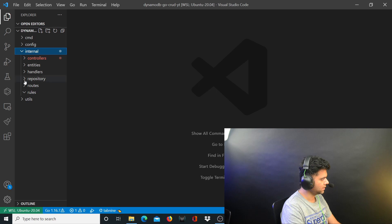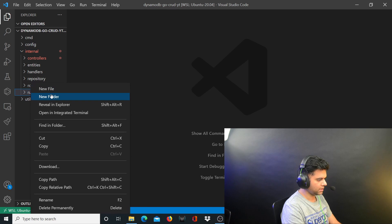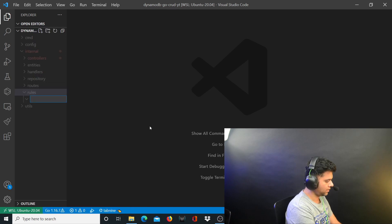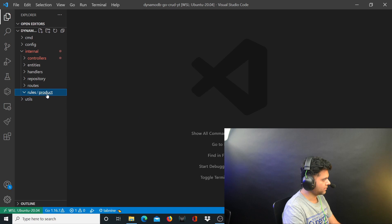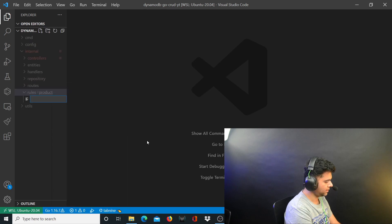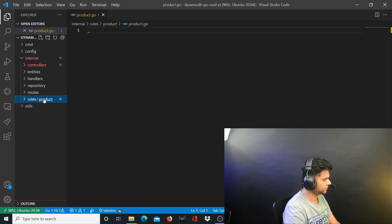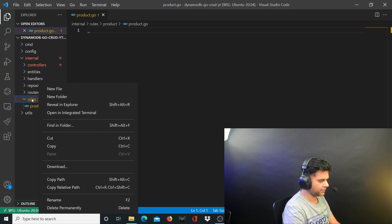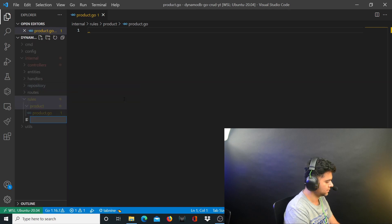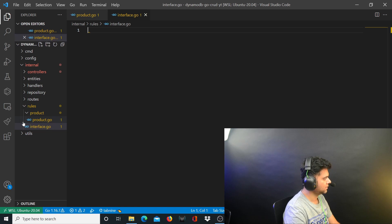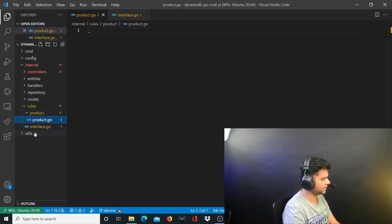Open up the rules folder inside the internal folder. In the rules folder you want to create a folder called product, and inside that product folder you want to create a file called product.go. Inside the rules folder you also want to create another file called interface.go. So in the product folder there's product.go, and in the rules folder there's interface.go.